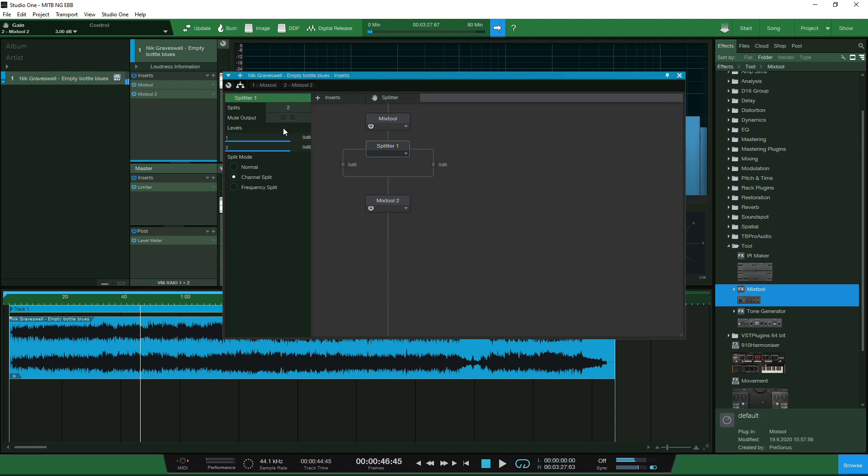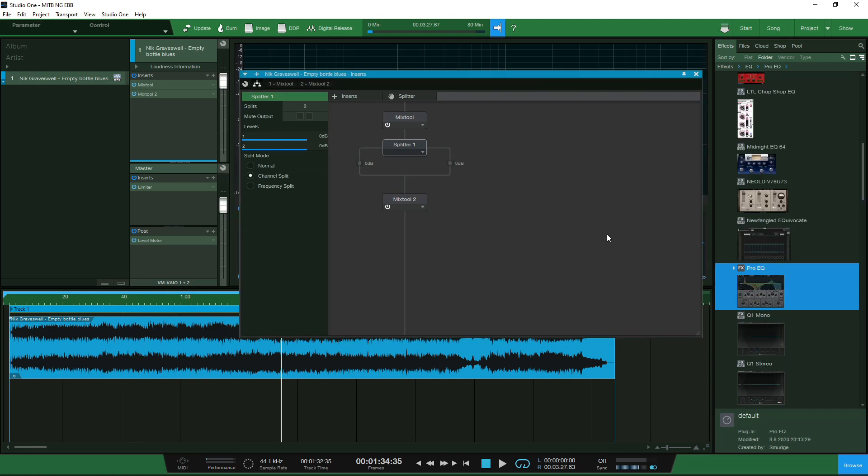There we are that is the basic principle of getting mid-side functionality set up in Studio One 5 Professional and then you can apply any of your favorite plugins in a mid-side mode function.